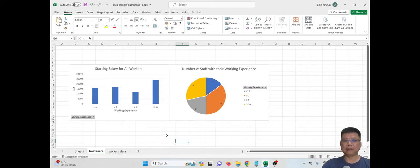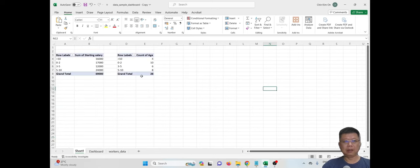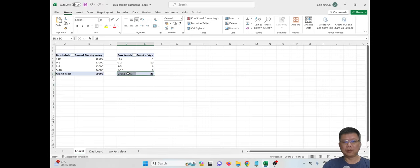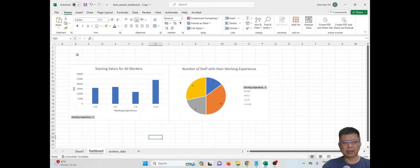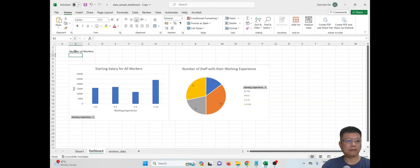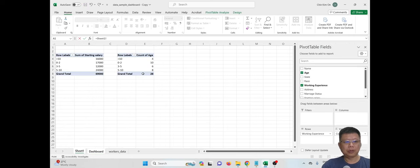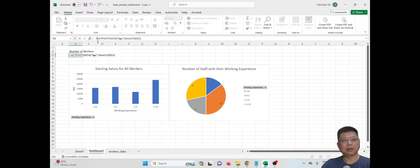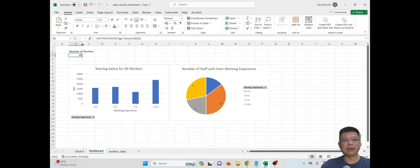Now we want to know the total number of workers. From the PivotTable we can see we have 28 workers. Go back to the Dashboard sheet and type 'Number of Workers'. In cell B3, put a formula referencing Sheet 1 cell E8 to pull the total count. After pressing Enter, we get that number — we have 38 workers shown in the dashboard.